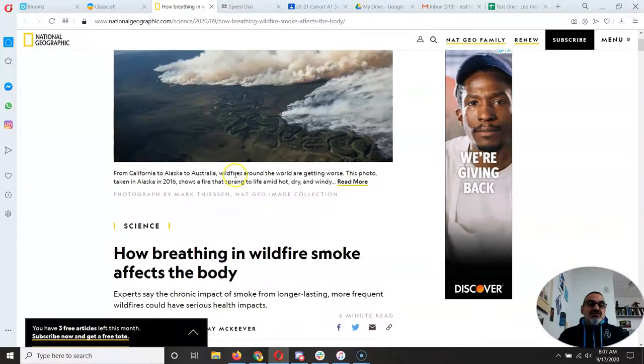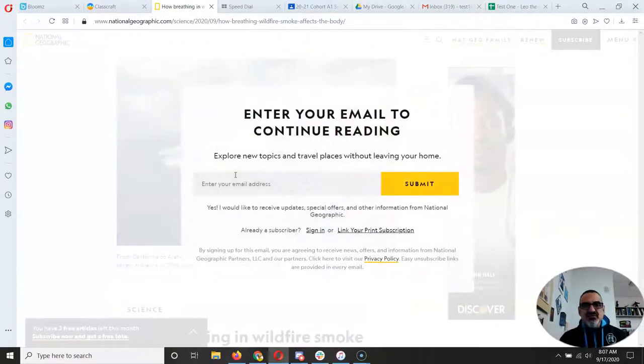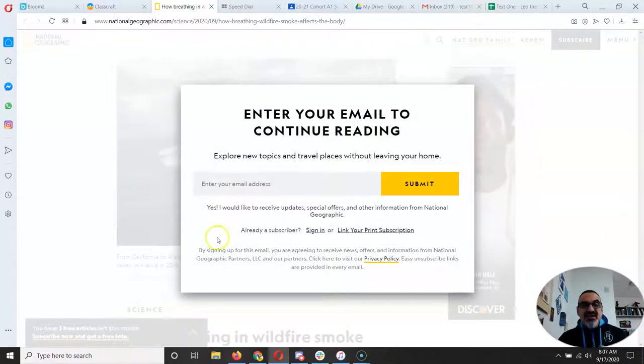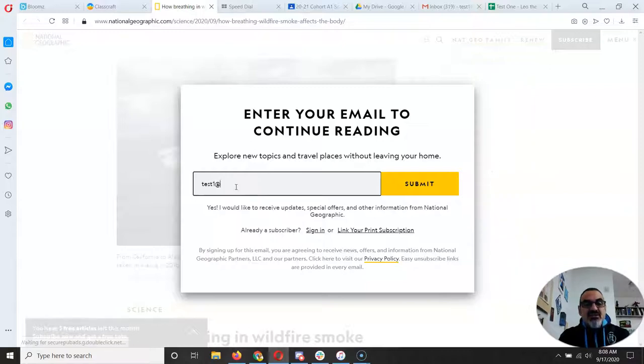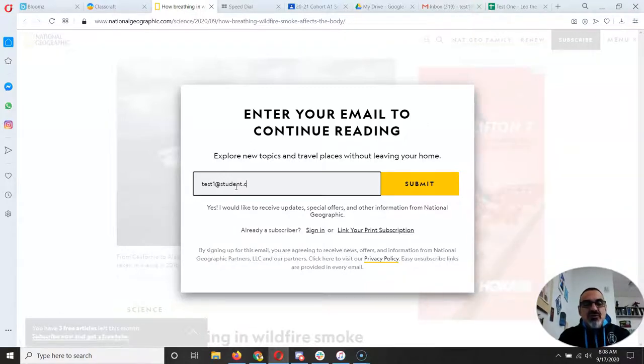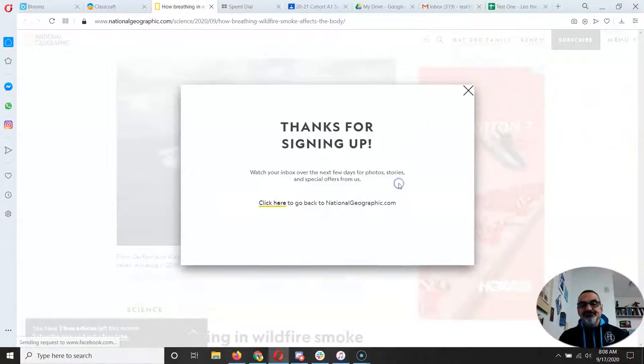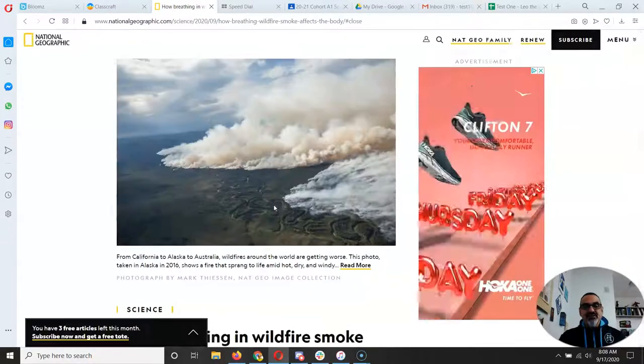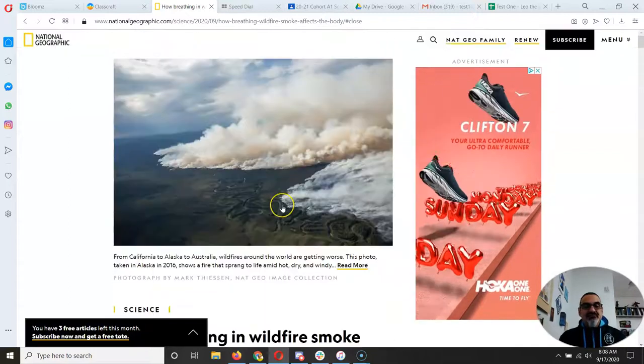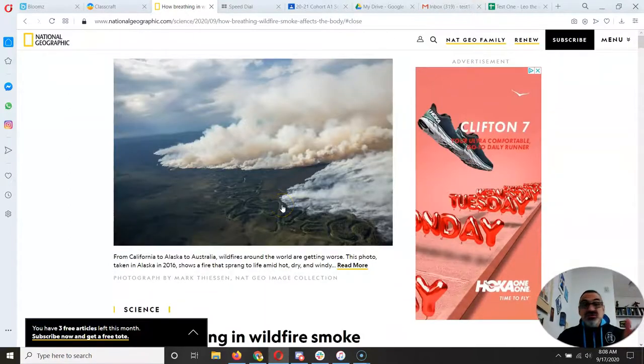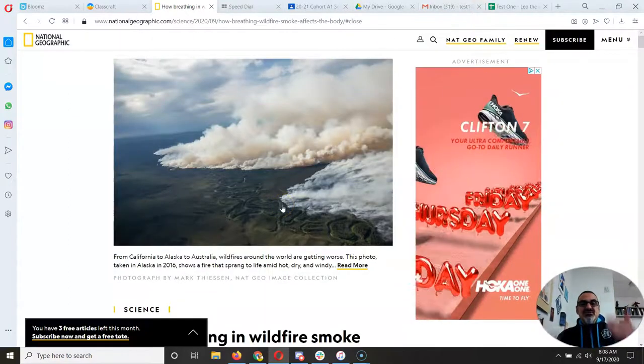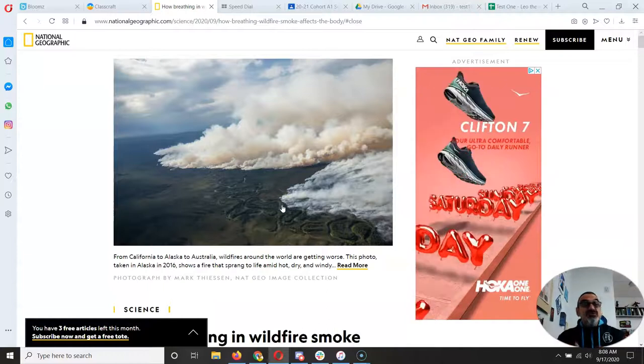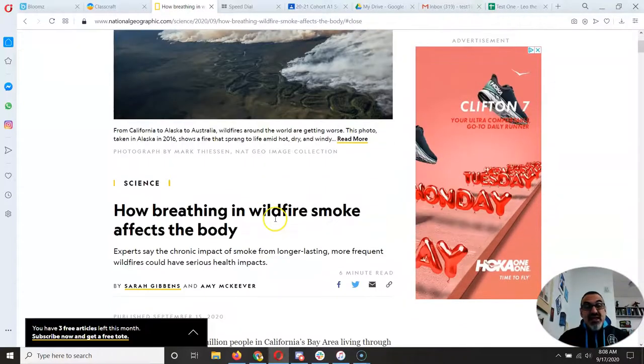Now for example if you go to the National Geographic, if it asks you for an email like this, always put in your school email. Anything you're doing with school, make sure you are using your school email. The good news is you won't get emails from them because your school email is protected from spam.